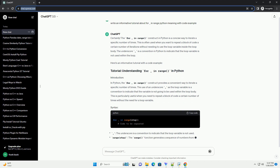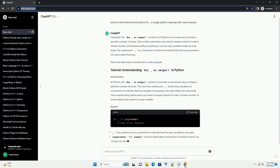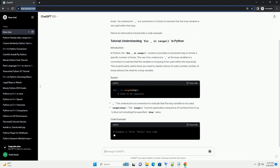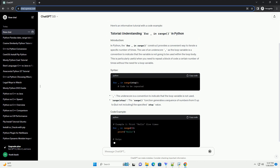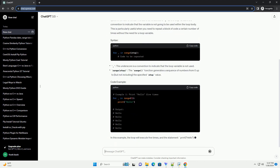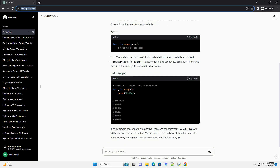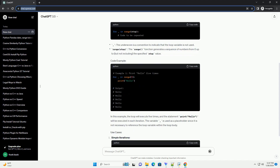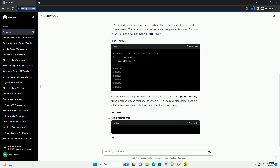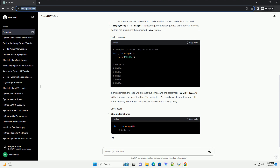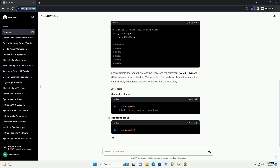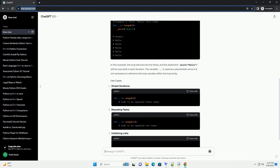The syntax of the For Underscore In Range loop is as follows. Here, stop is the number of times the loop will iterate. The underscore is a convention in Python to indicate that the loop variable is not being used inside the loop. It's a way of saying 'I don't care about the loop variable.'